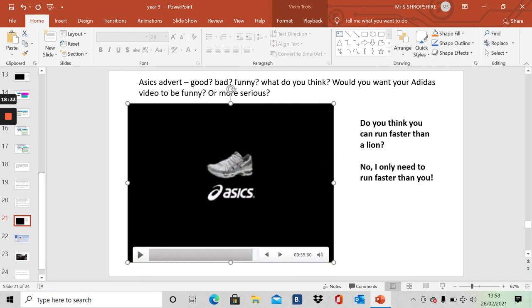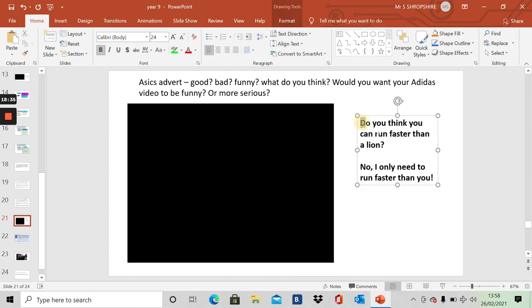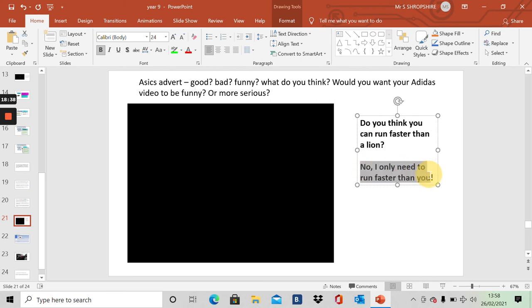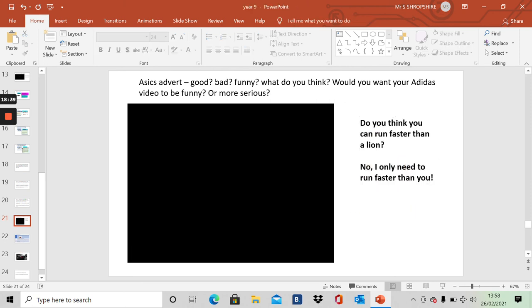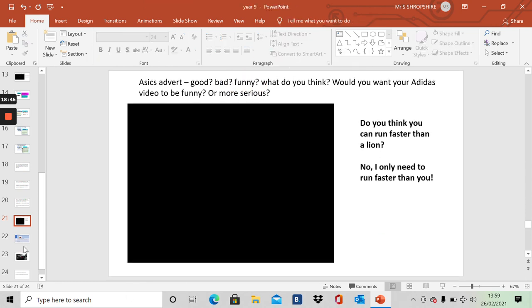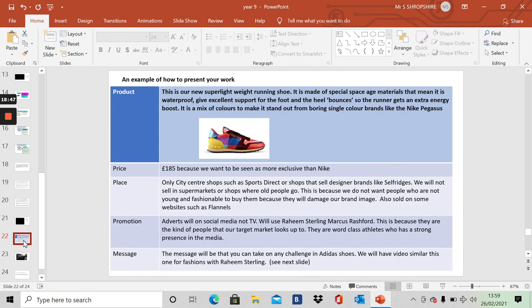And an A6 advert. Do you think you can run faster than a lion? No, I only need to run faster than you. Intended to be funny, but does it get the right message about the running shoe? You decide. Let's go to task. How can you present your work? Here is an example.